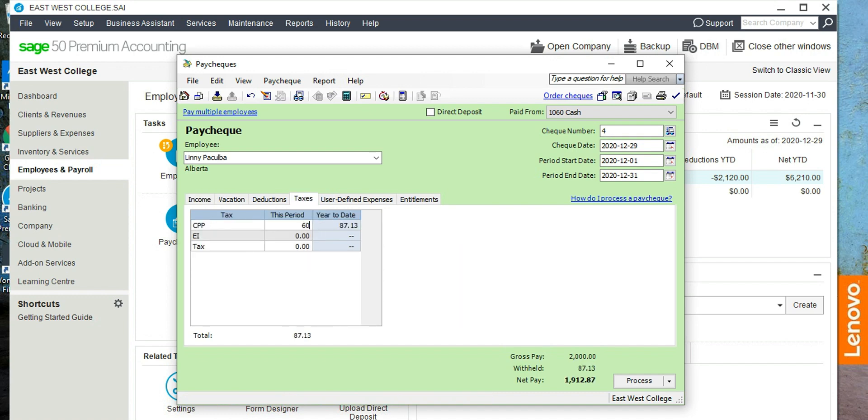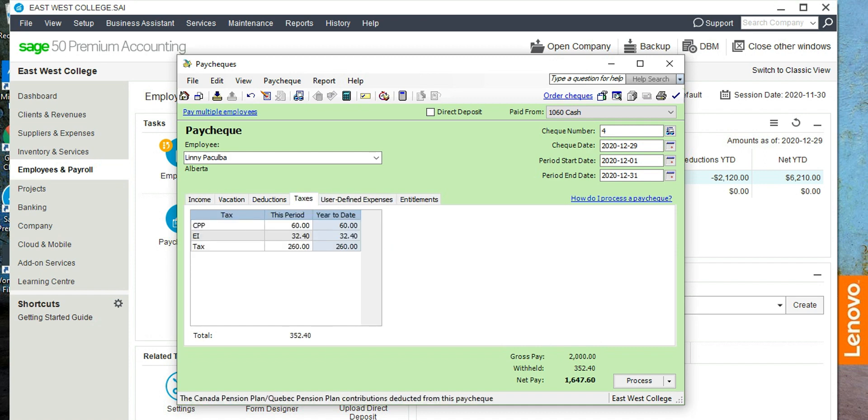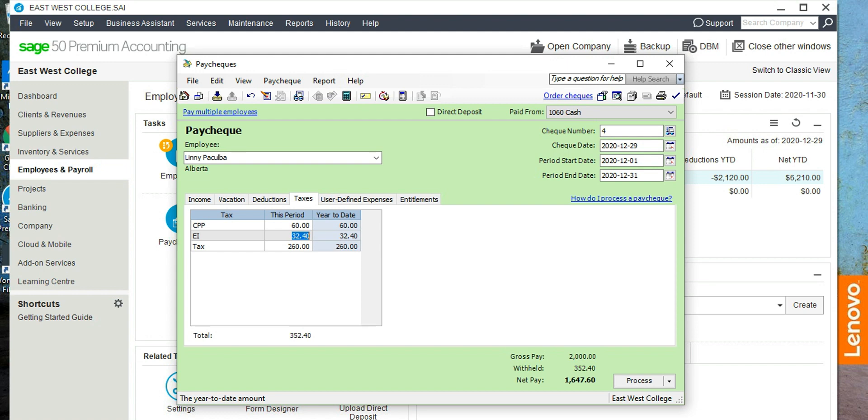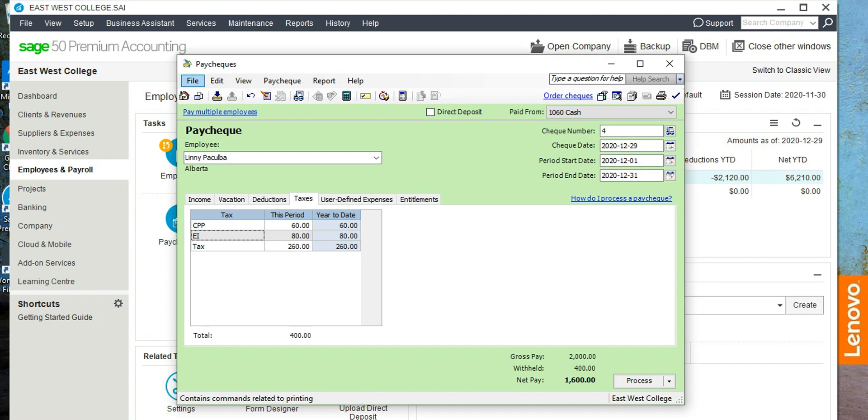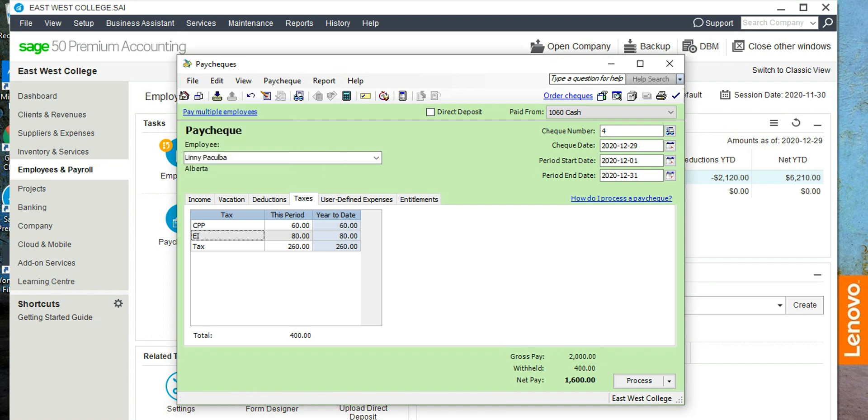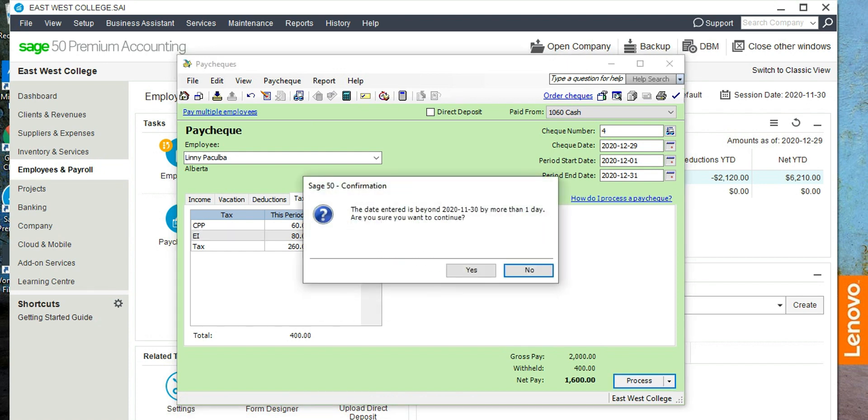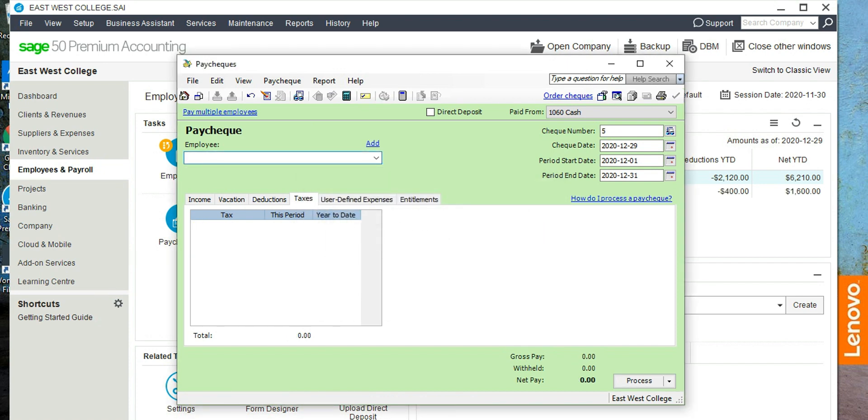Tax is $260, and EI is $80. Okay, so her net pay is $1,600. So again, if you need to print a check, click on file and then print. In this case we are not printing any checks, so just process. So the checks are processed.